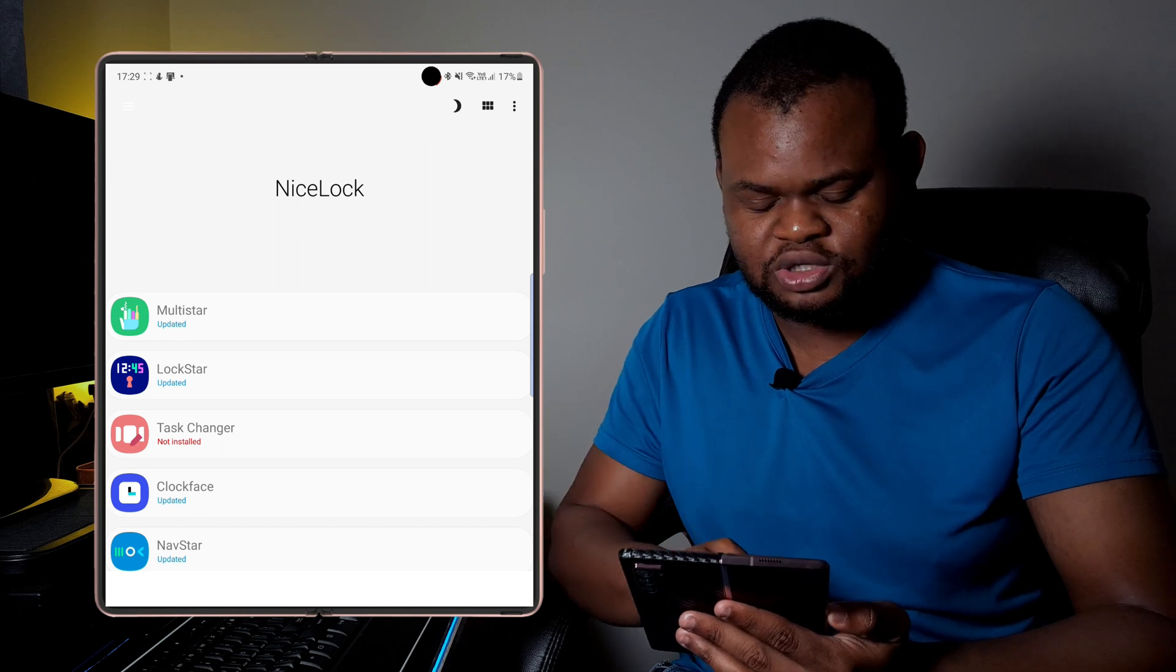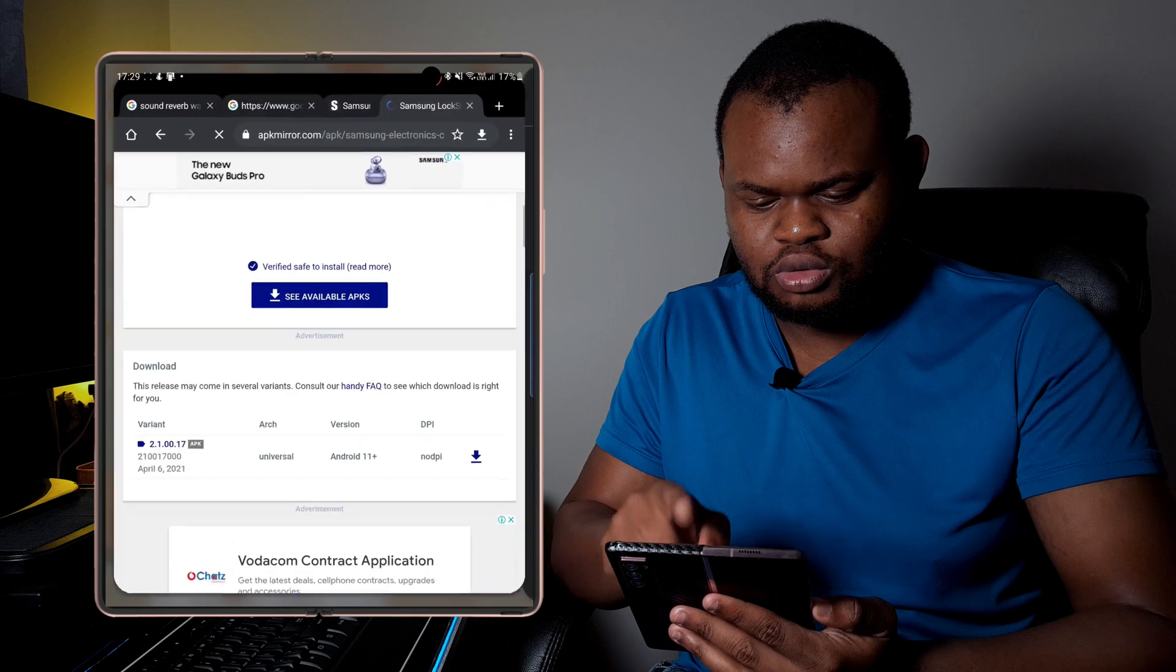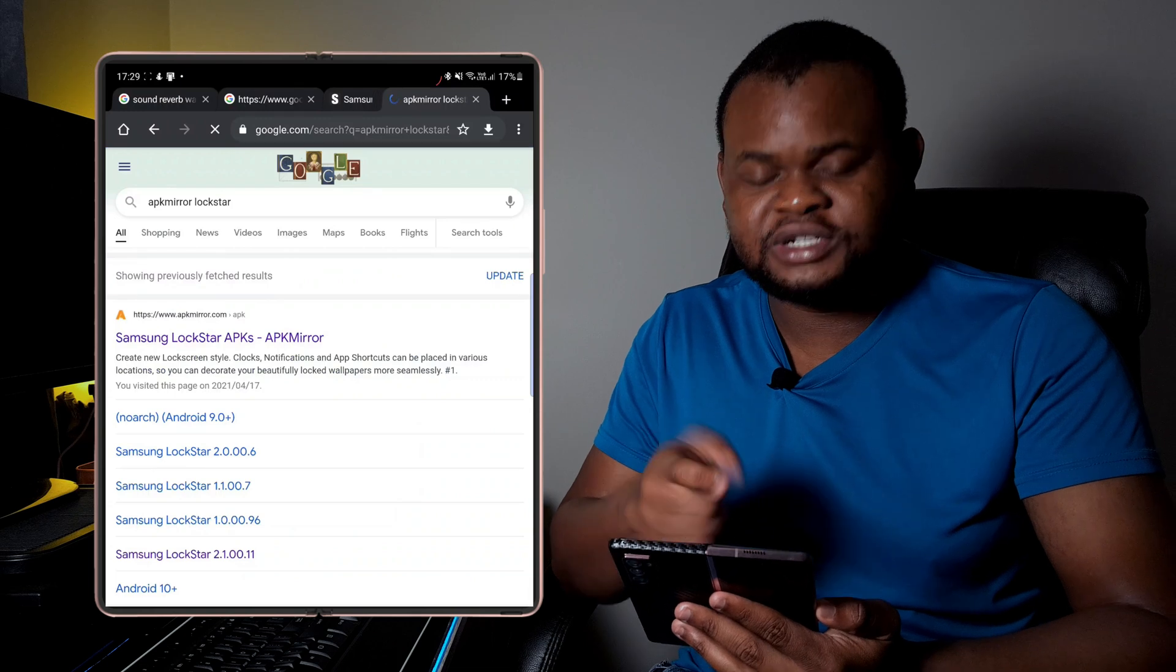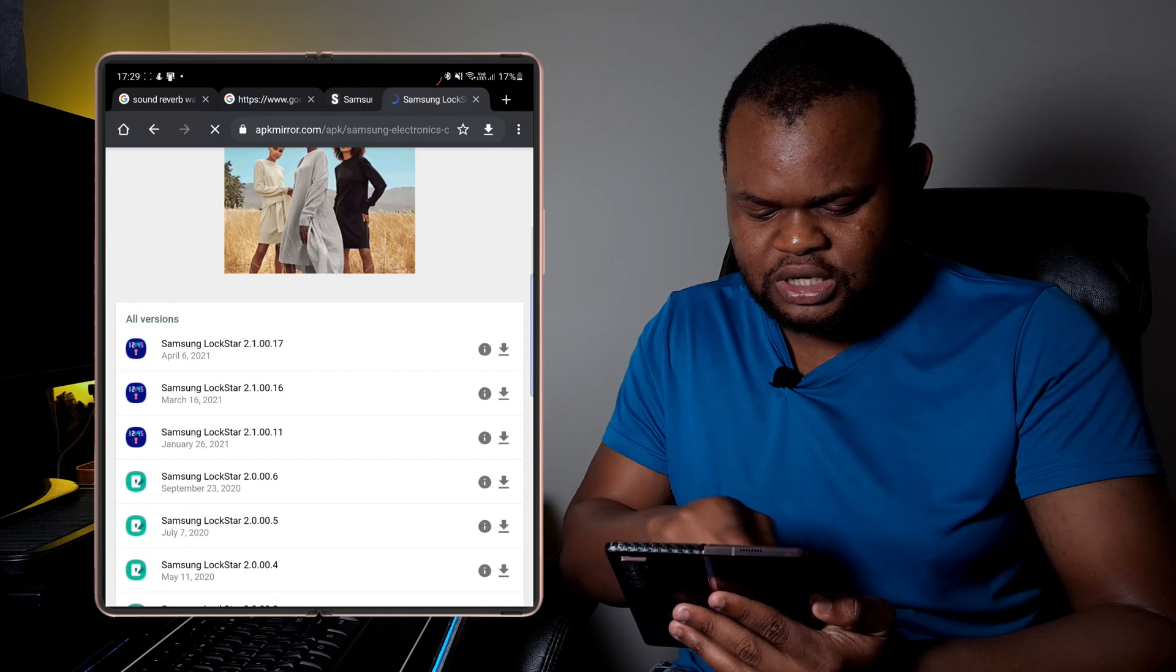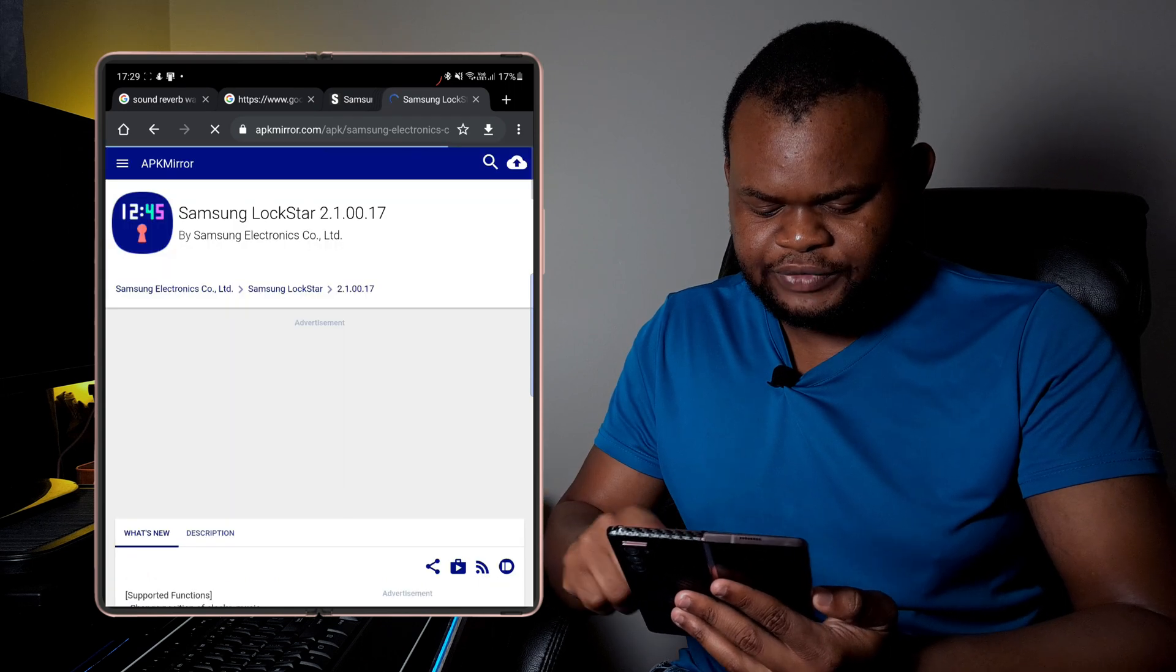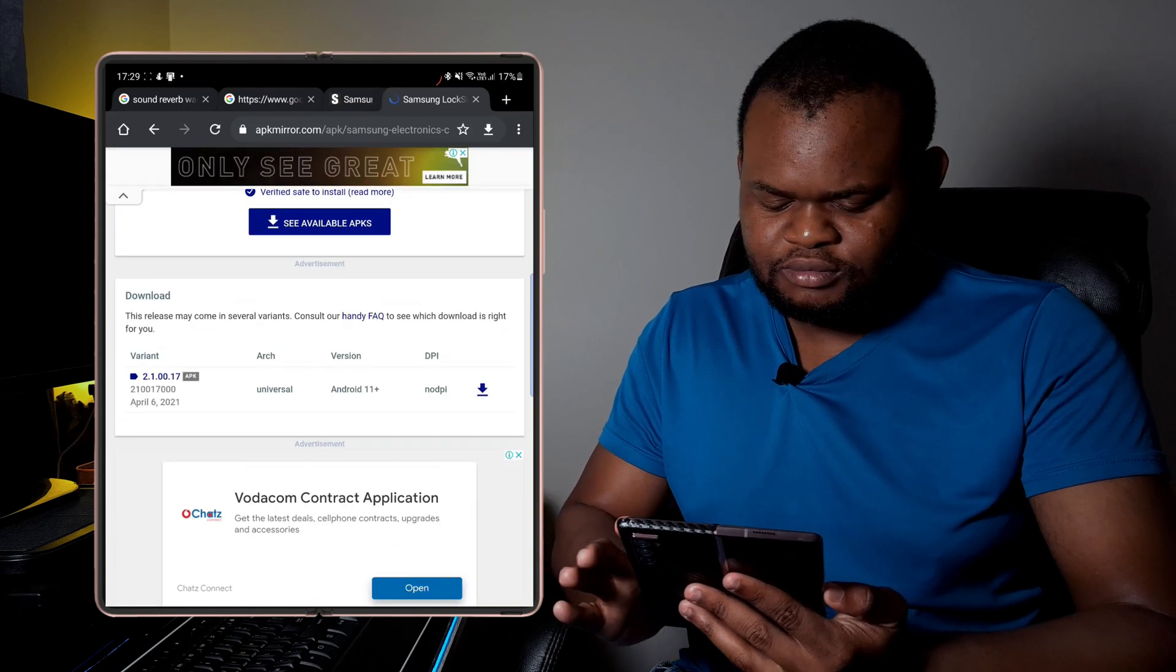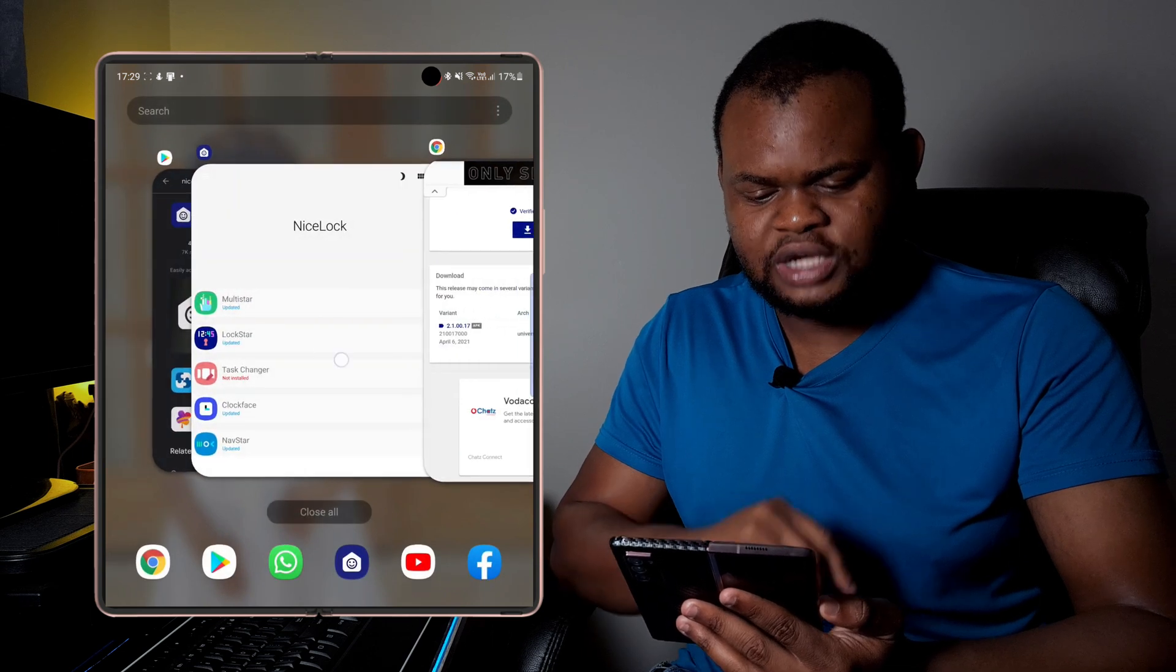But I like actually just going to Google search and then searching for APK Mirror Lock Star. It should be the first result that you get, and then you can then select, check the latest version, click on download, and then you should then be able to download the APK and install it.